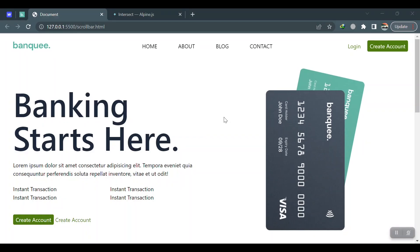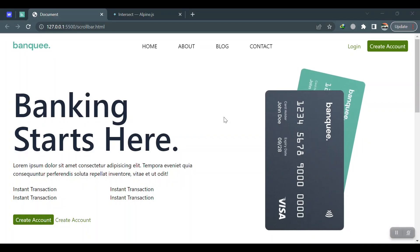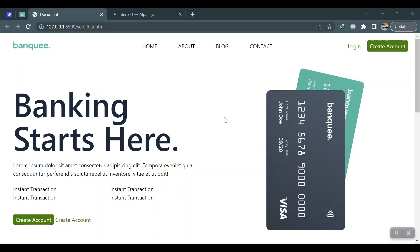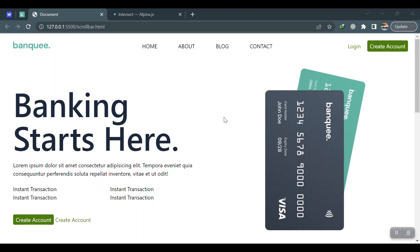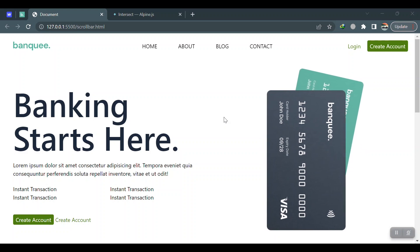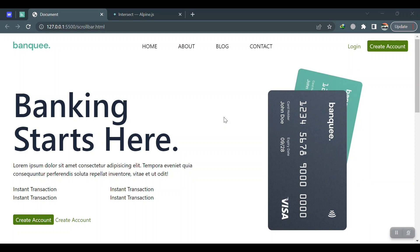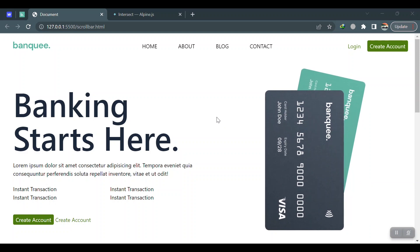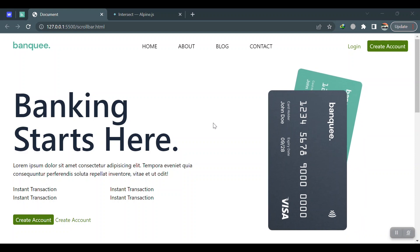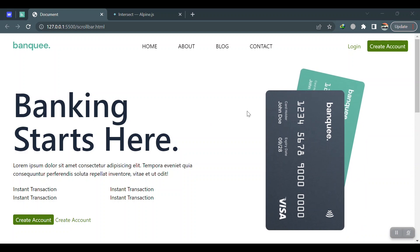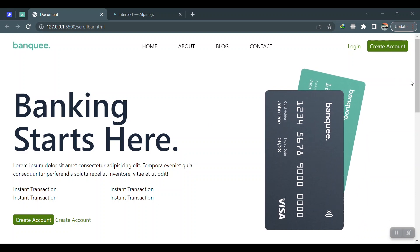Hey everyone, welcome to another video with DevSpace. In this video, we're going to talk very briefly about Intersection Observer in JavaScript, and specifically the intersect plugin in Alpine.js. Just look at this animation on the bottom left of the screen with the new section entering the viewport of this website.